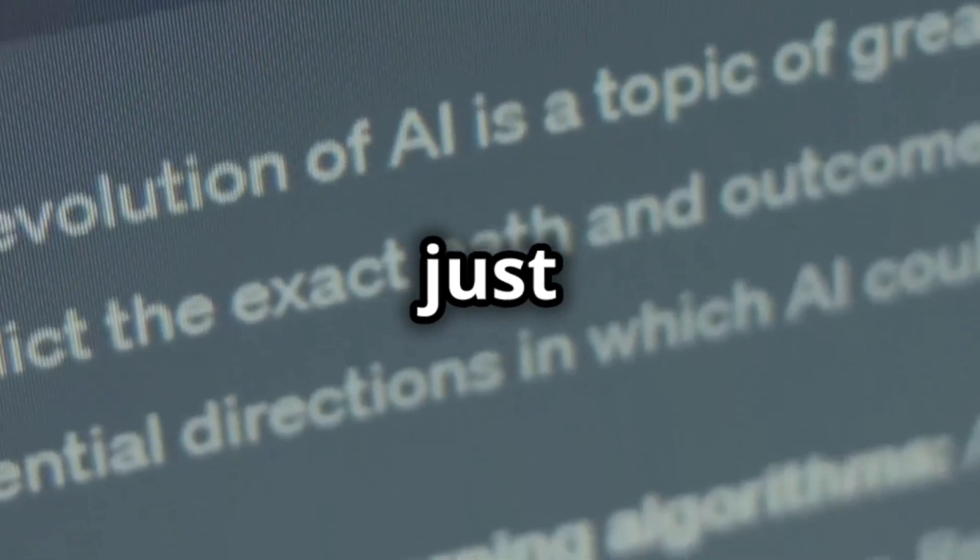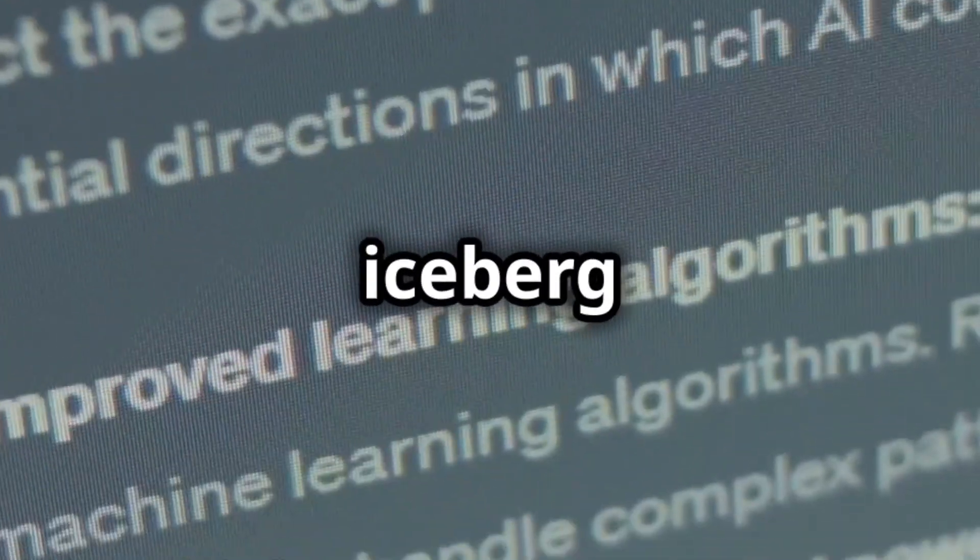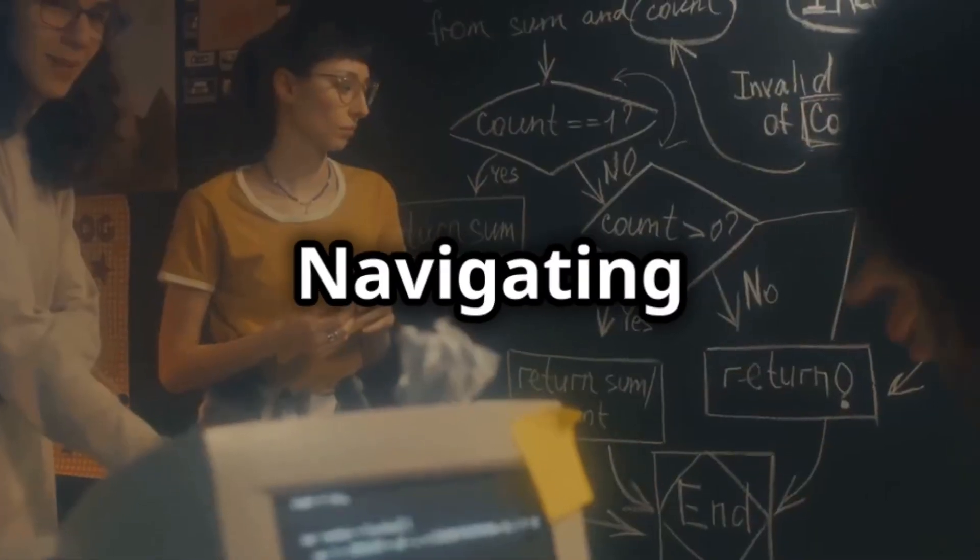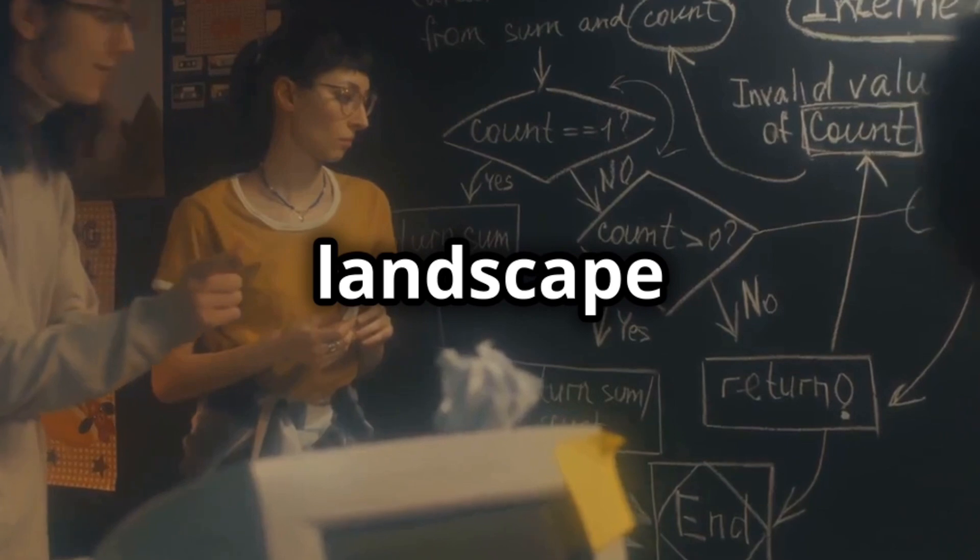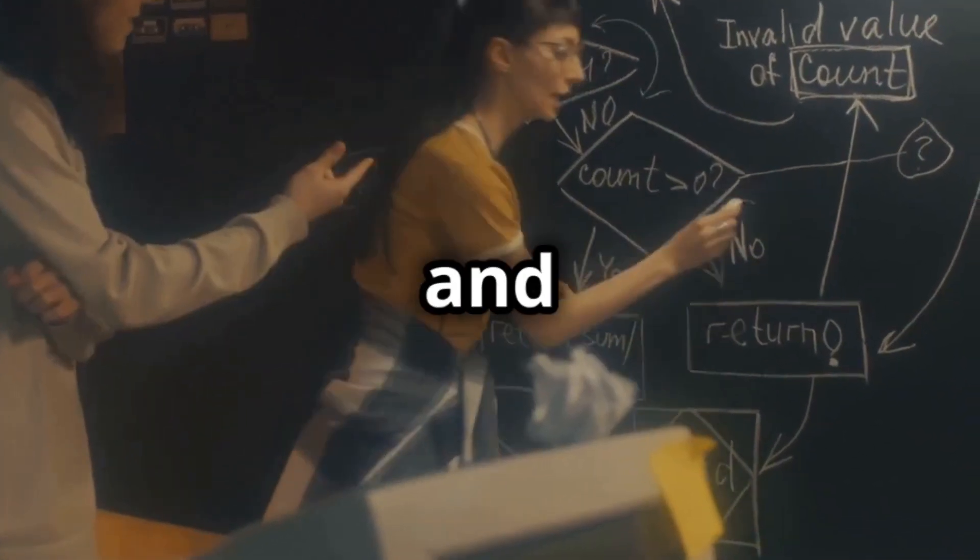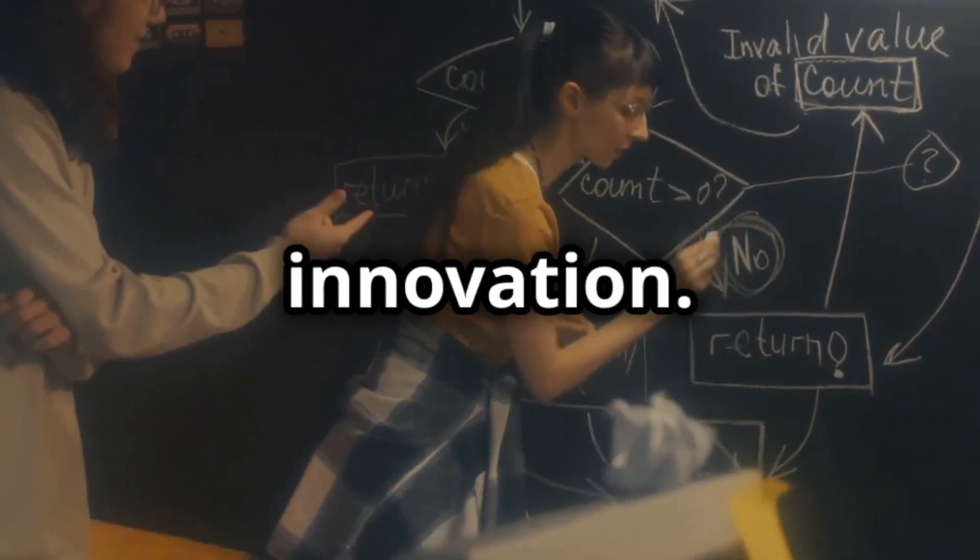These are just the tip of the iceberg when it comes to the ethical challenges of AI. Navigating this landscape requires careful consideration and responsible innovation.